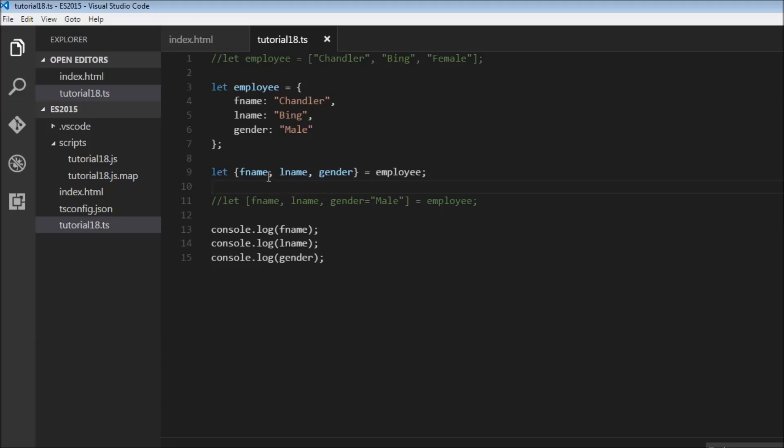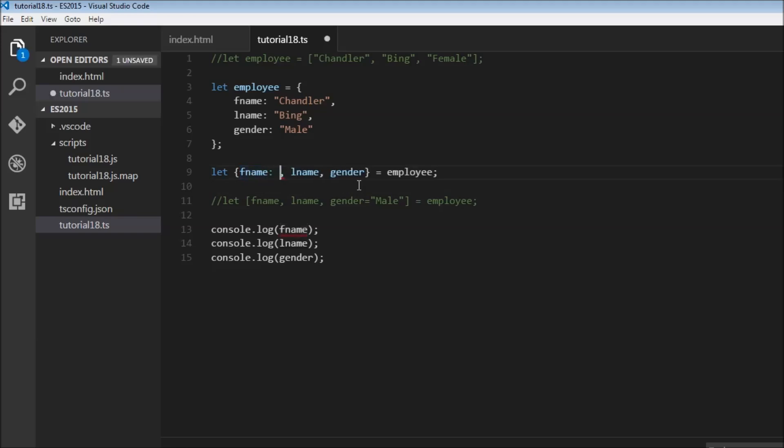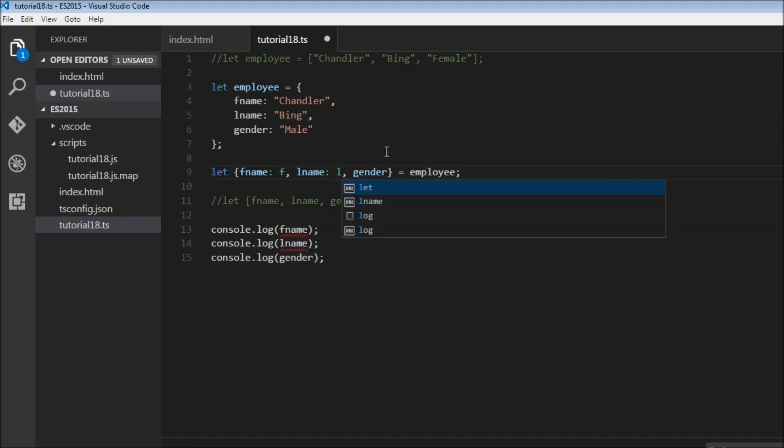So first name, I'm going to put a colon and F. Last name, I'm going to put a colon and L. Gender, I'm going to put a colon and G.